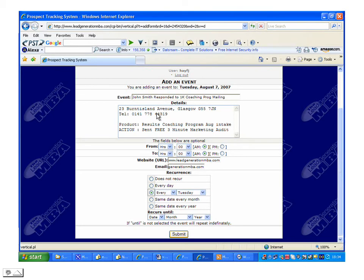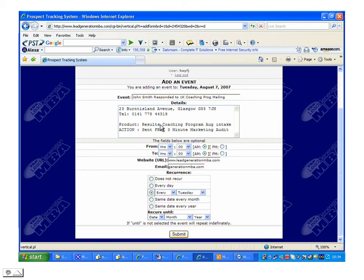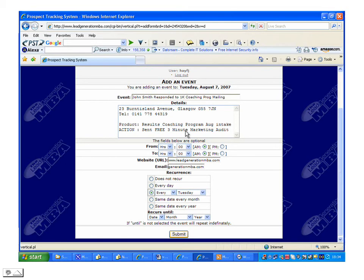In the details box, we've put in his address and telephone number. However, we've also entered the product that he's interested in, which is our results coaching program for the August intake. And the action required or to be taken by ourselves is that he will be sent the free three-minute marketing audit.